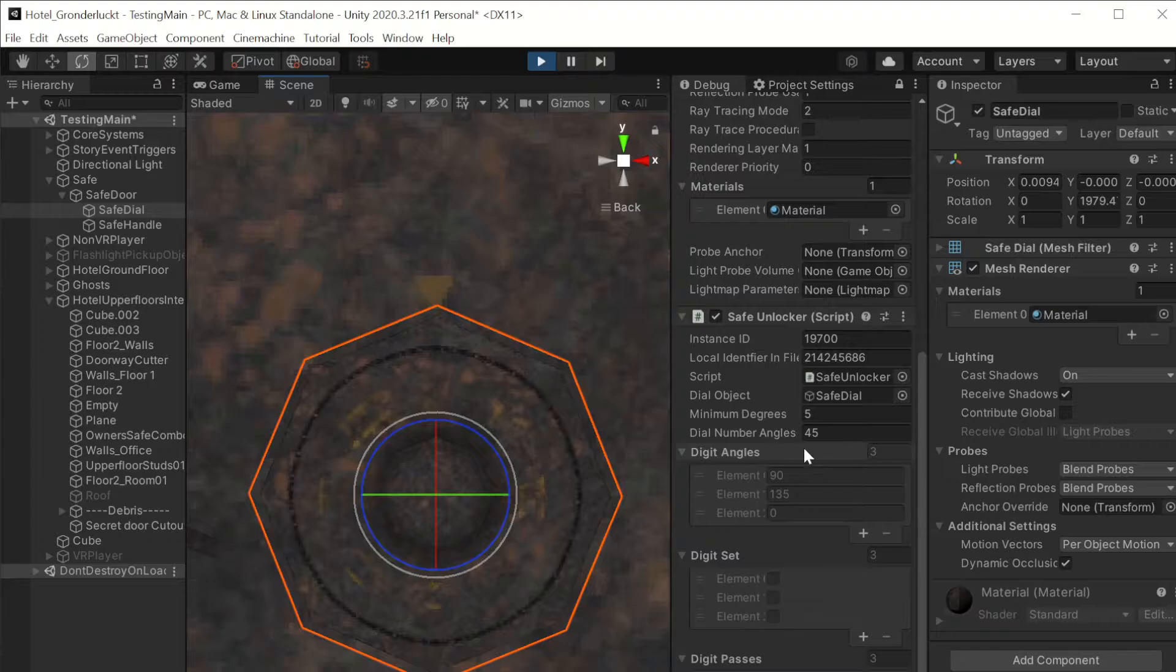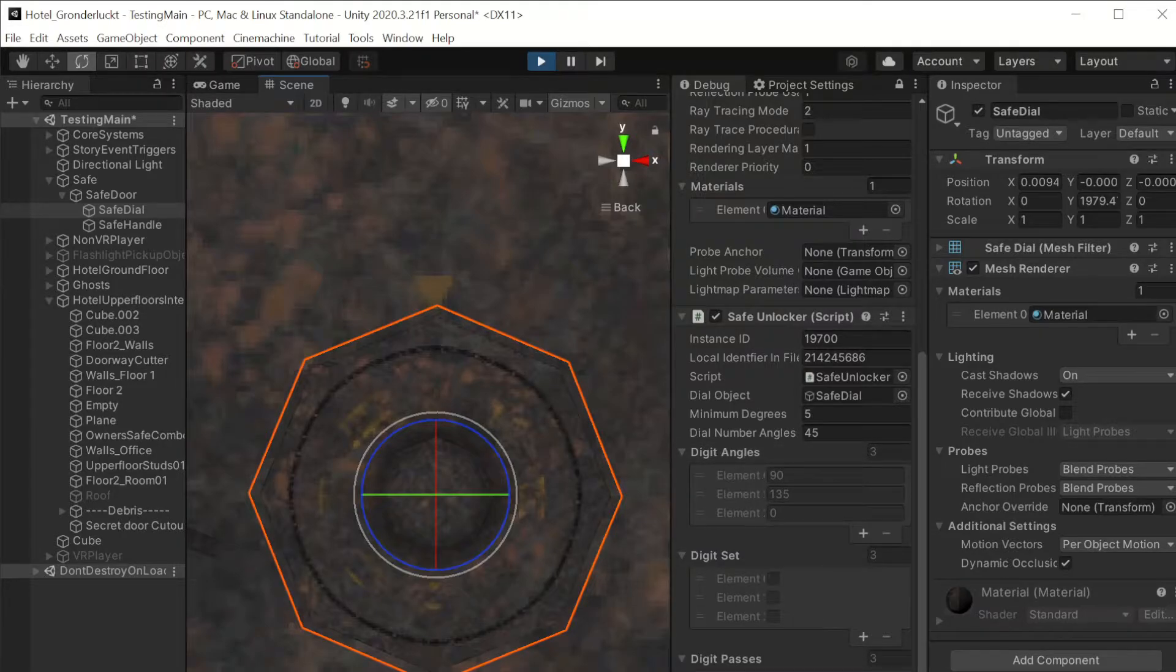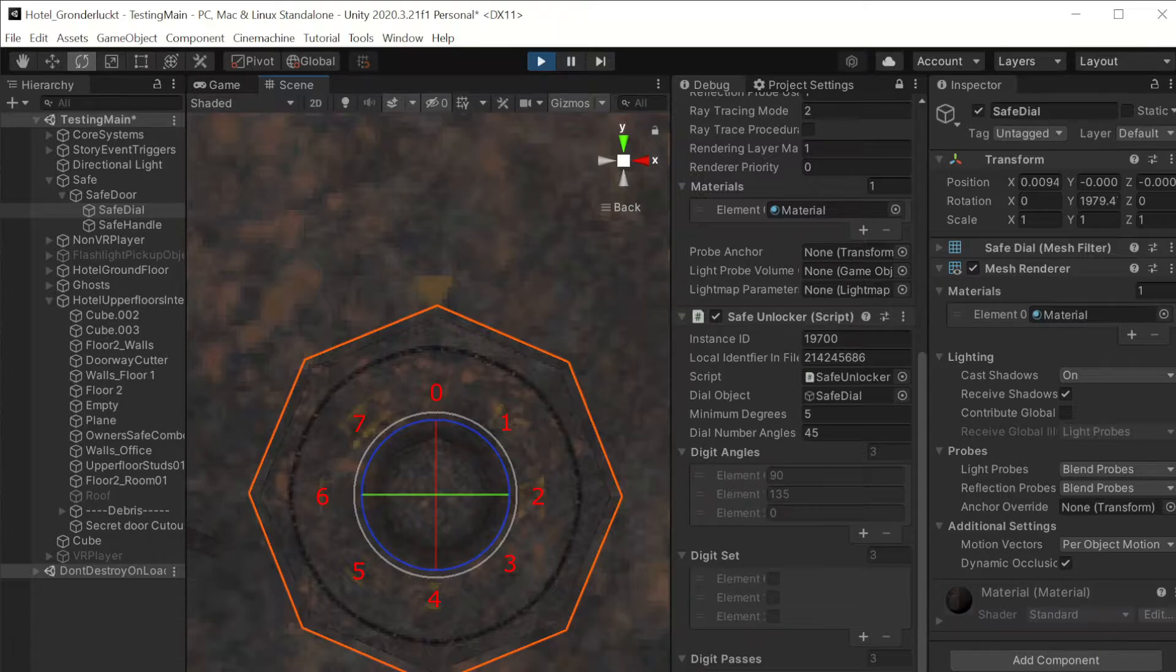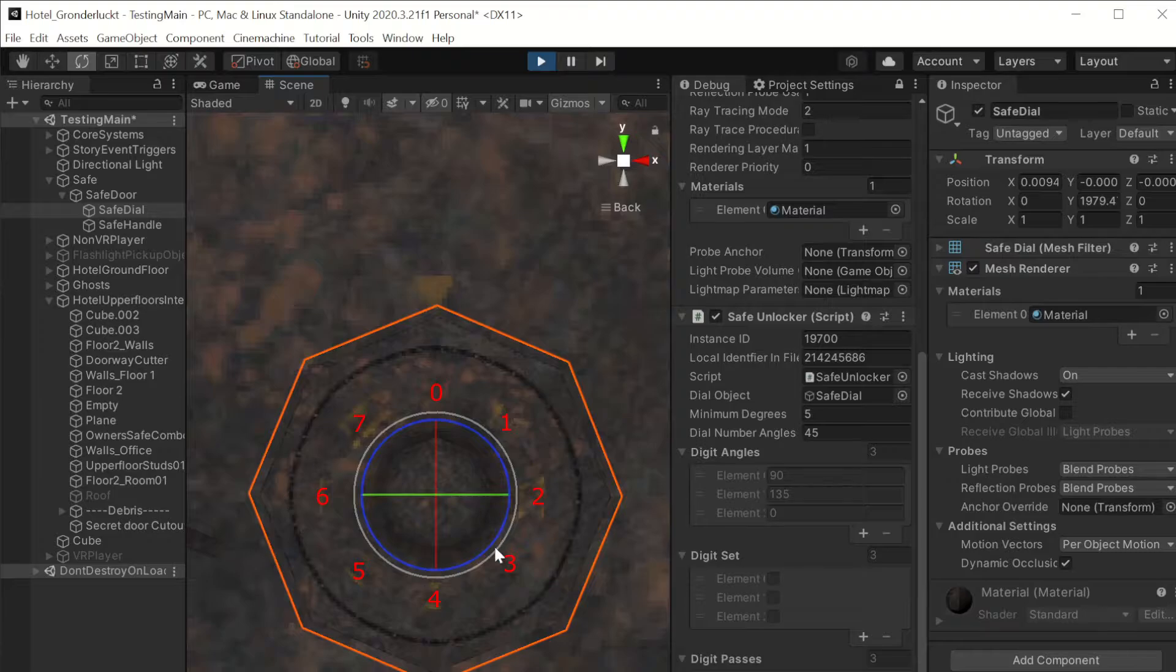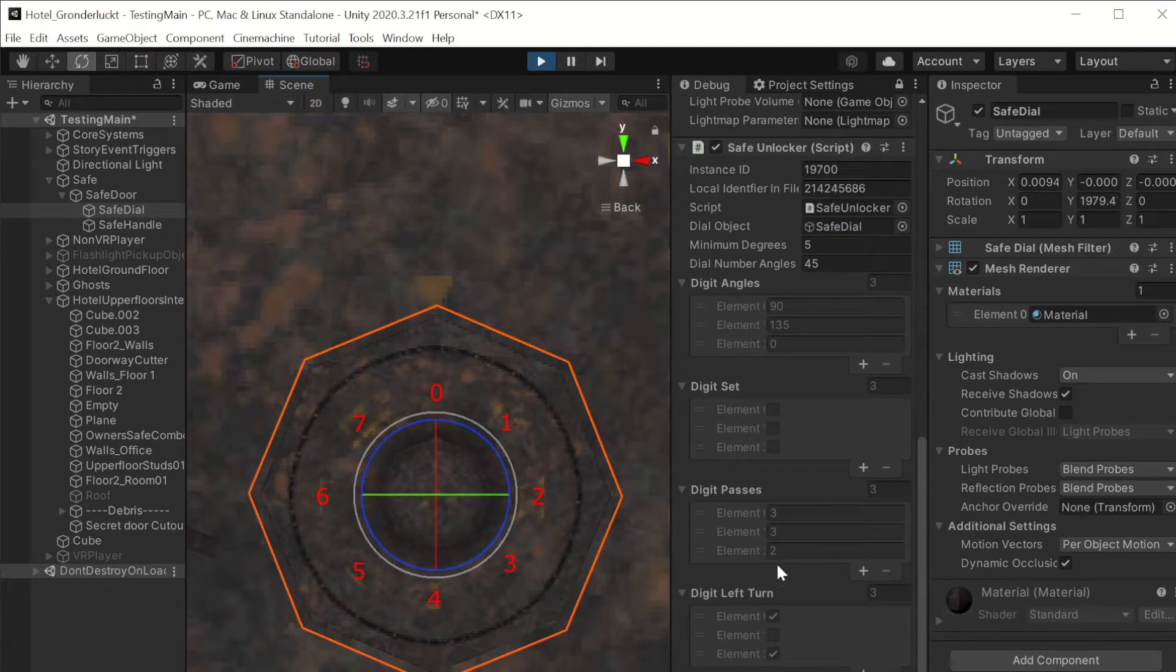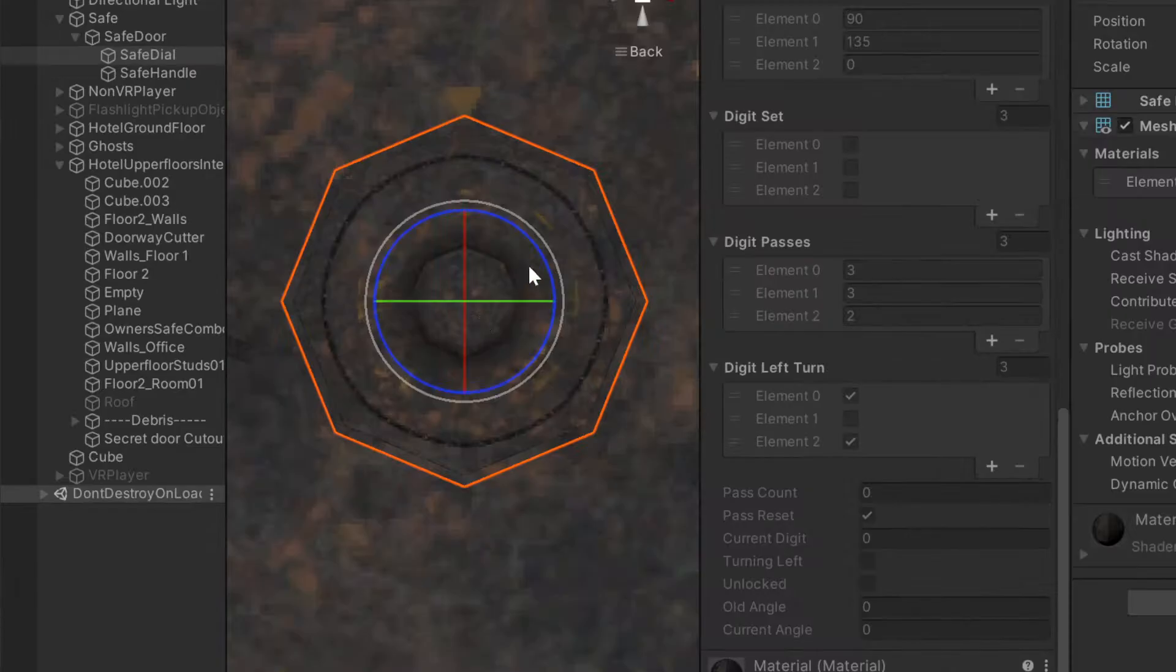And then finally, this array of integers for digit angles is storing the corresponding angle, which represents each digit in the safe code combination. So I'll just show you it in action here.